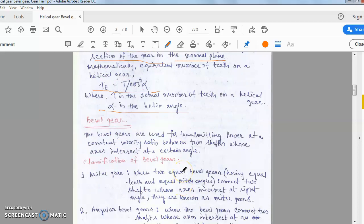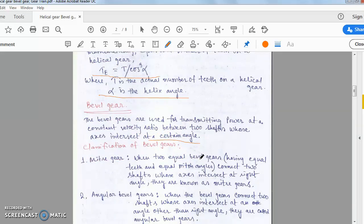Bevel gears are used for transmitting power at a constant velocity ratio between two shafts whose axes intersect at a certain angle. The axes of the shafts are not parallel — the two shafts intersect at a certain angle.